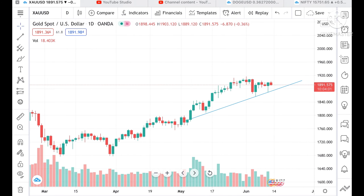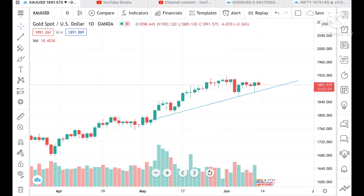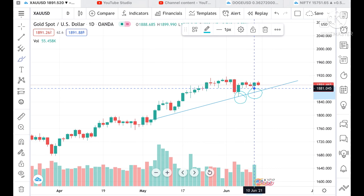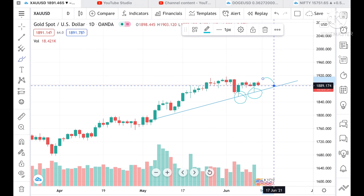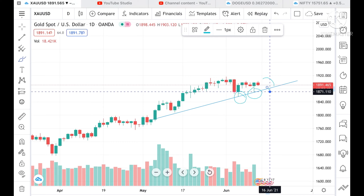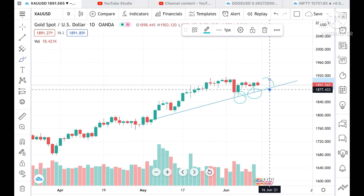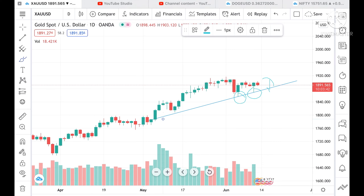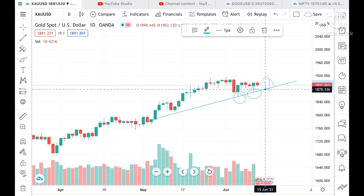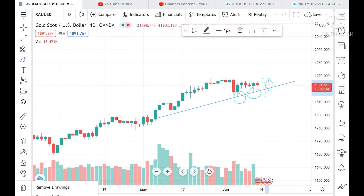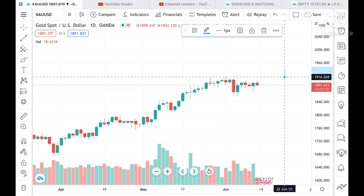The probability here is that this trend line has already been tested twice — at this level and this level. Suppose this candle comes again at this level; we can expect it can break this level, because this support is already tested twice. Chances are very high that if tested again, there can be a breakout to the downside.